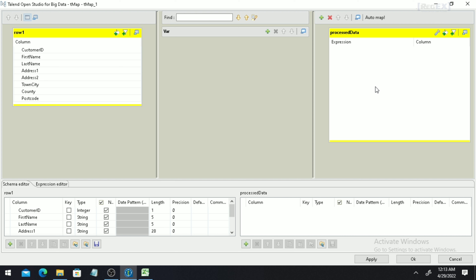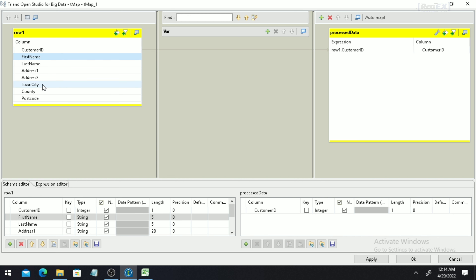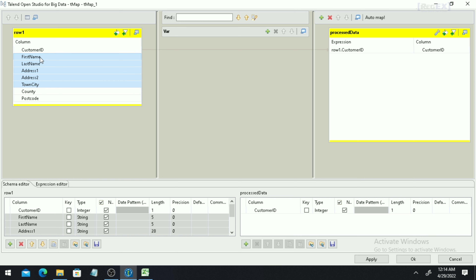Now we will talk about how to create expressions in the output part. If you see the first column, which is Customer ID, you just drag it and drop it onto the output — you will see a single yellow line created, meaning the expression has been set. Similarly, if you want to create expressions for multiple columns, from First Name to Town City, click on Town City, use Shift and left-click, and drop all the columns together onto the output.